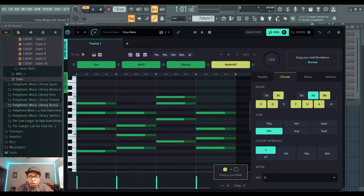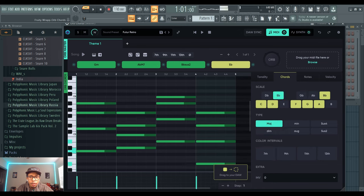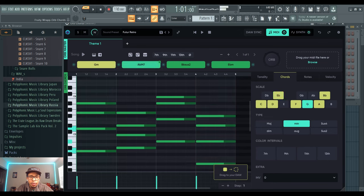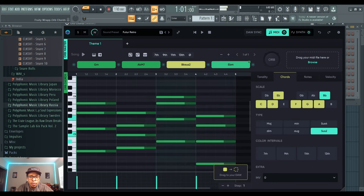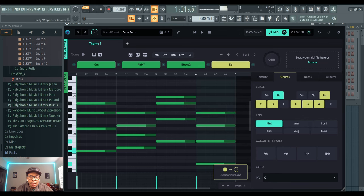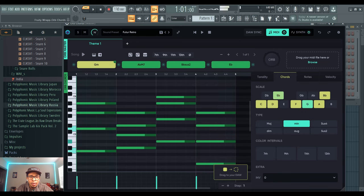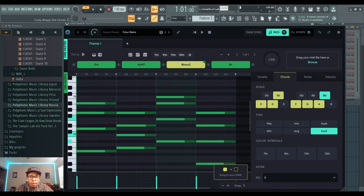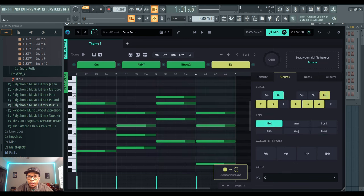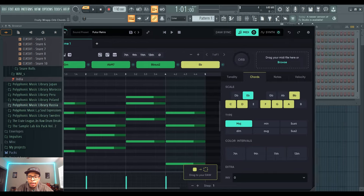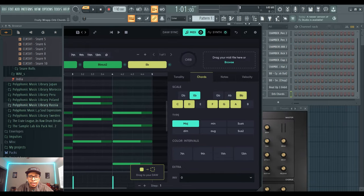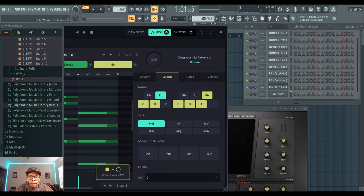just change the chord. So we got a G, A flat, B flat. Let's change it to an E. Nah, I don't really like that. All right, we can go with that. And then it's as easy as dropping it into